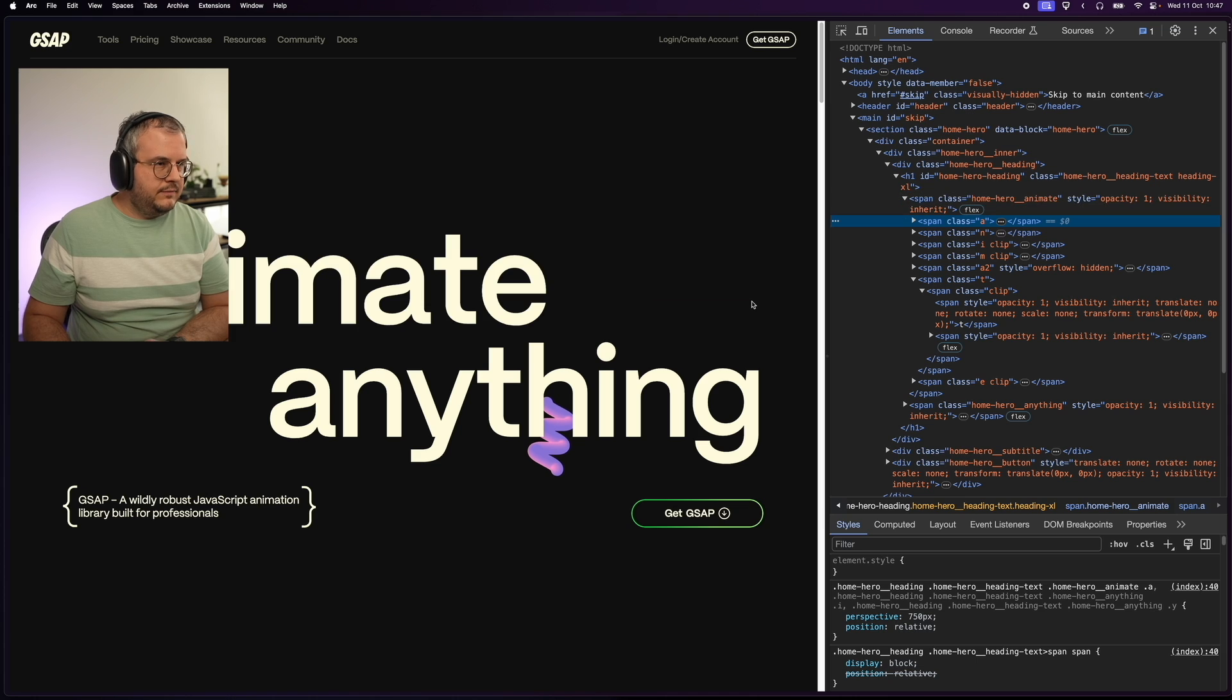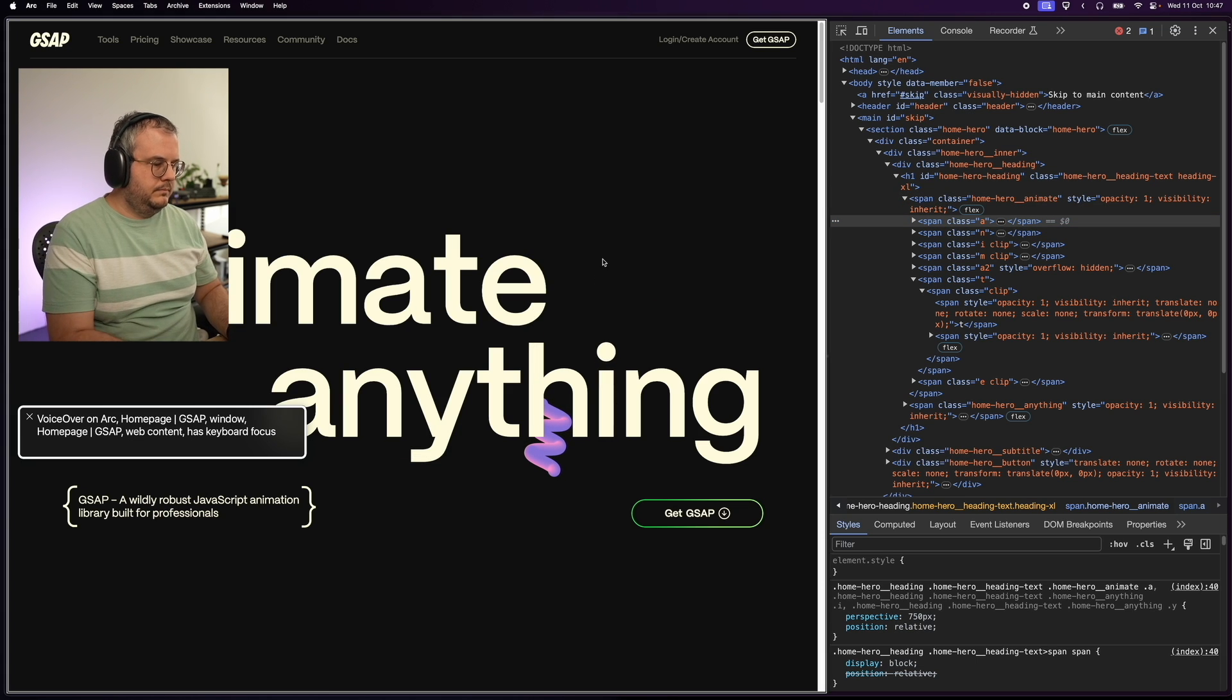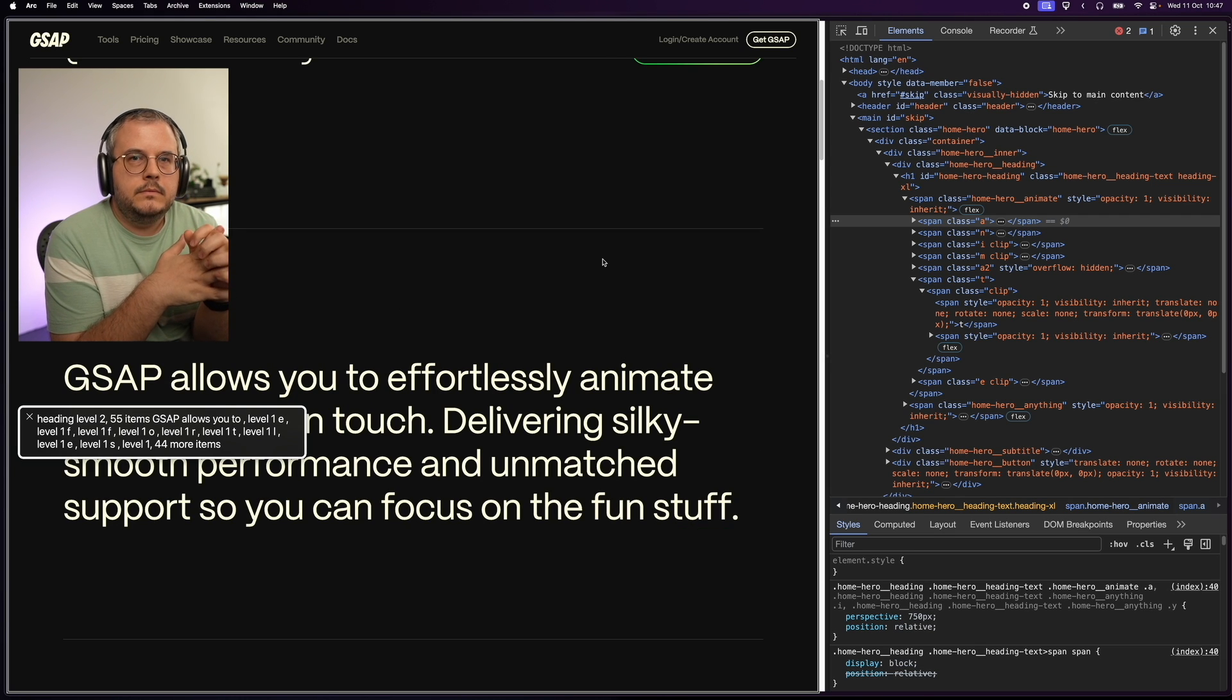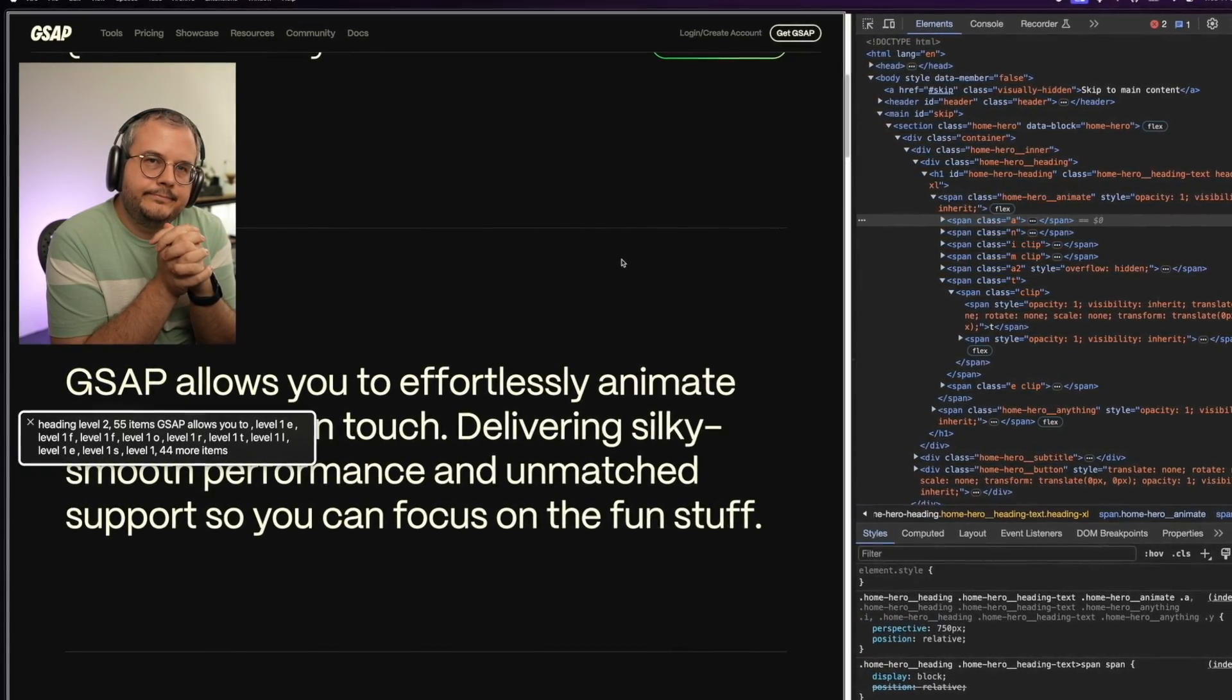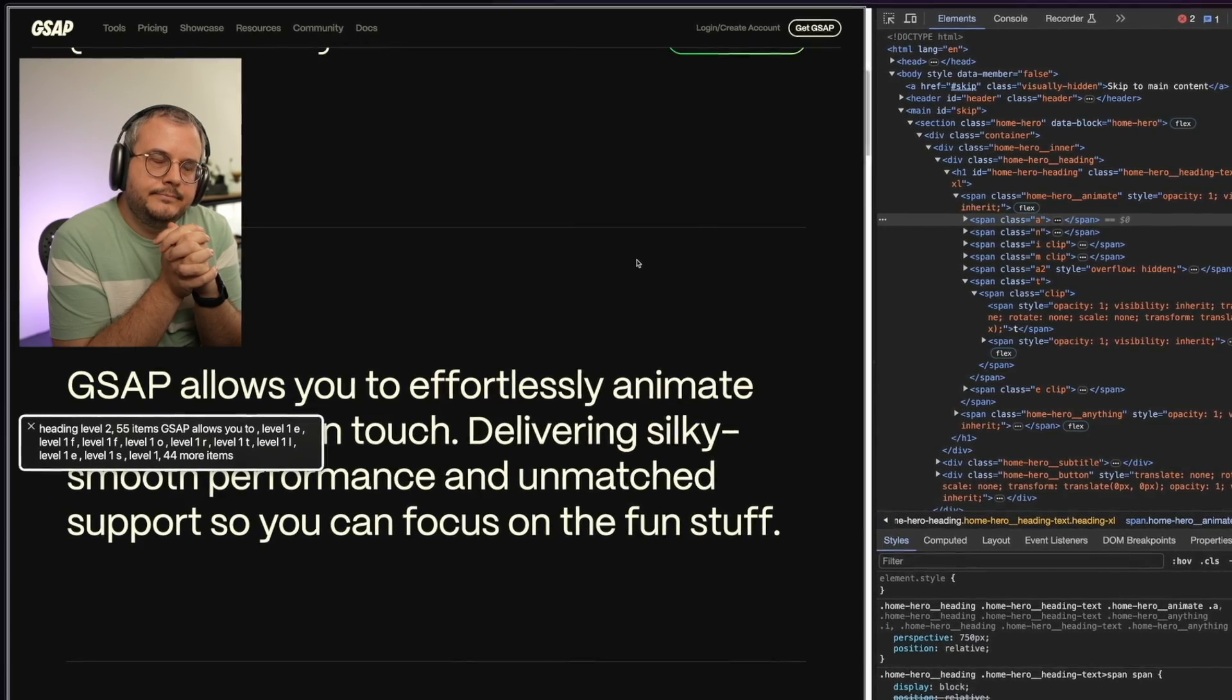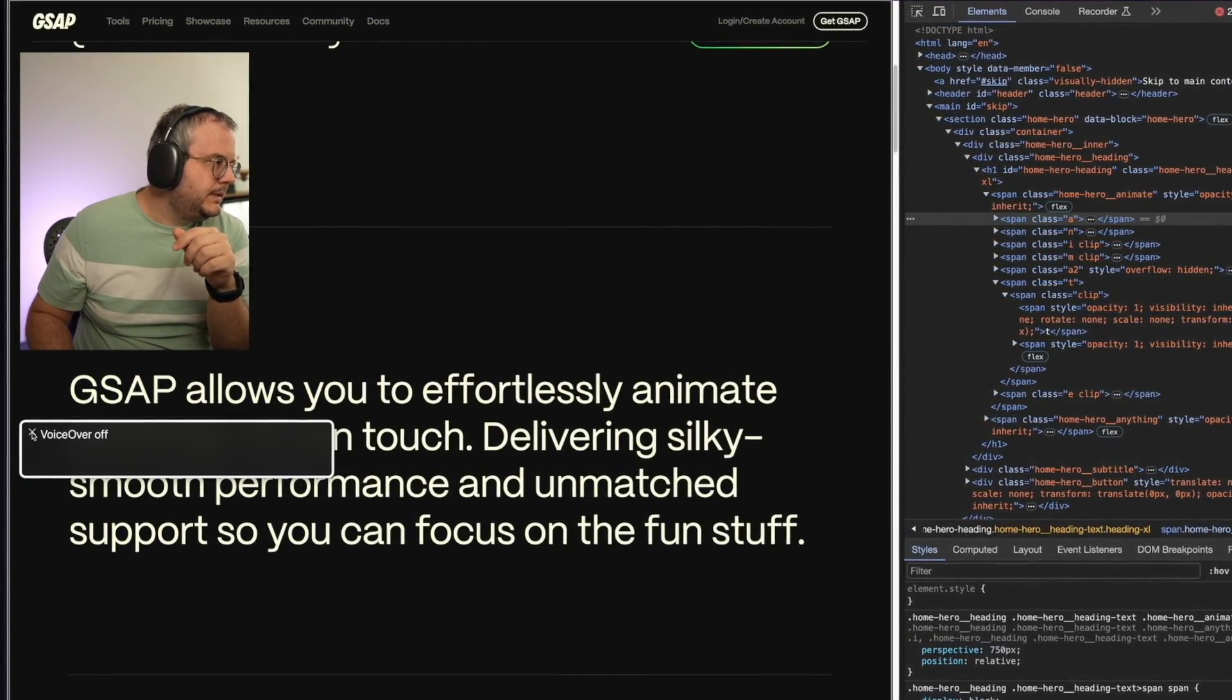And if I would turn on VoiceOver once more. VoiceOver on Arc. Homepage. GSAP. Window. Heading level 1. Heading level 2. 55 items. GSAP allows you to. Level 1. E. Level 1. F. Level 1. F. Level 1. O. Level 1. R. Level 1. T. Level 1. L. Level 1. E. Level 1. S. Level 1. 44 more items.